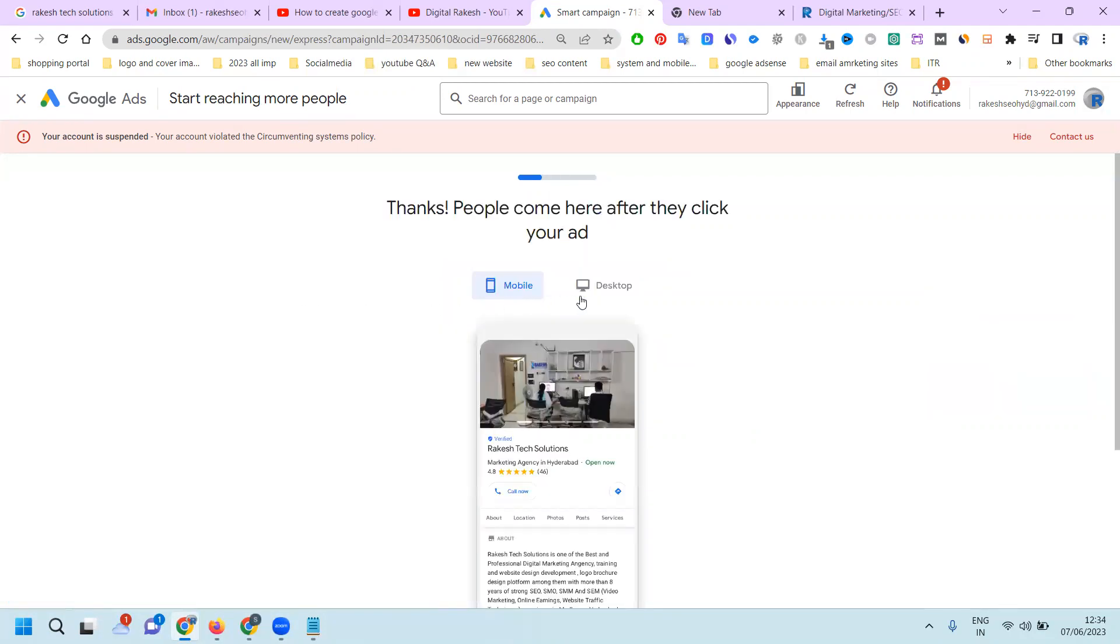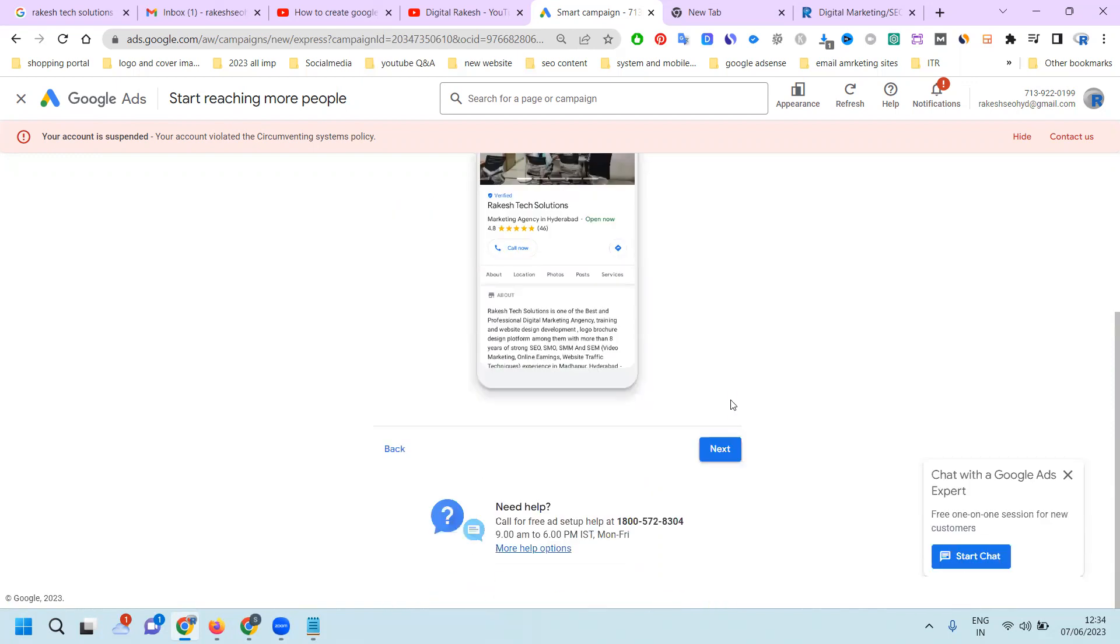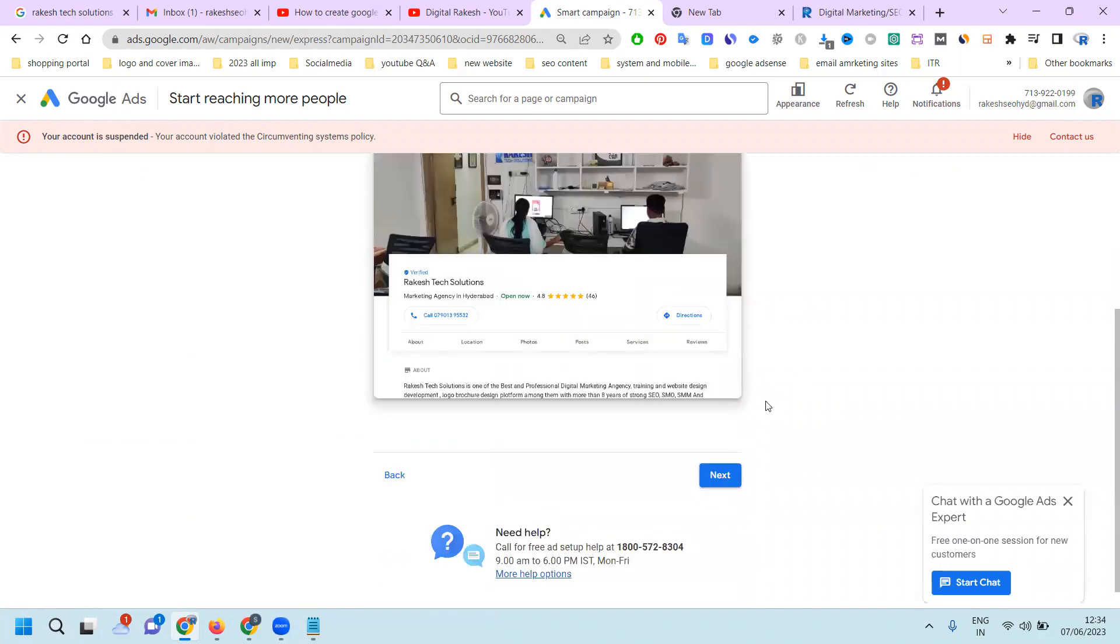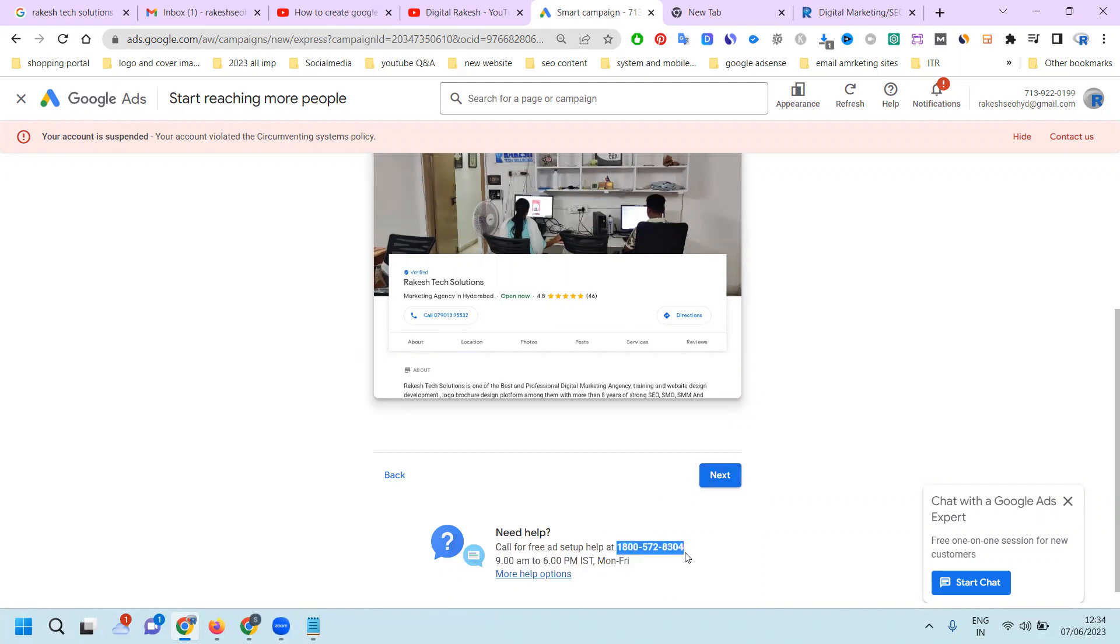Click next. You'll see the mobile and desktop ad preview. The mobile ad will look like this and the desktop ad will look like this. If you have any queries or questions during ad creation, or if your account has any problems, call this number: 1-800-572-8304, 9am to 6pm. They will support your ad and you can chat with the Google team also.